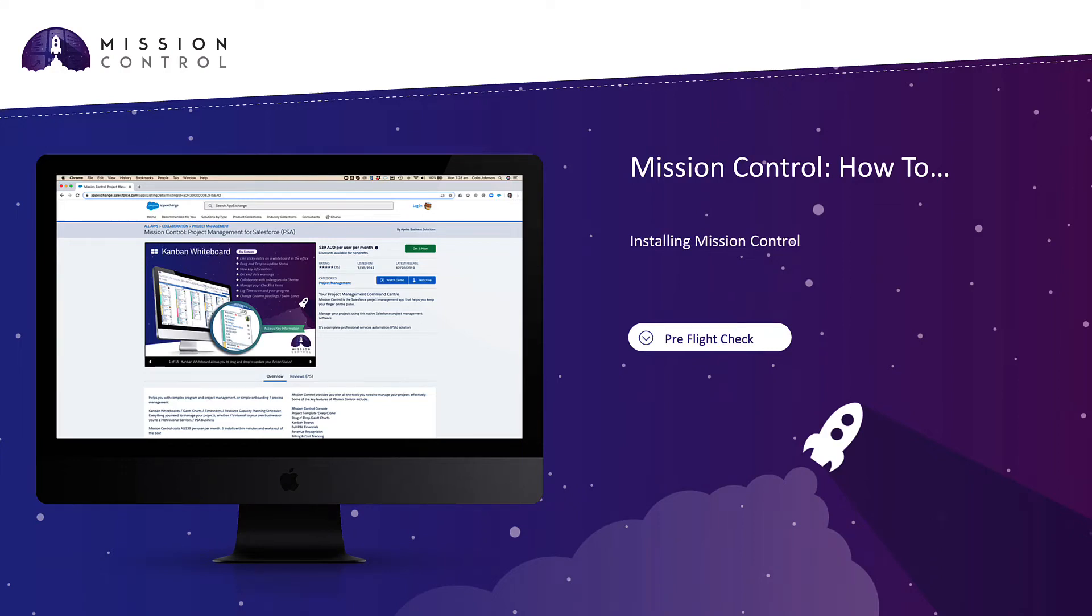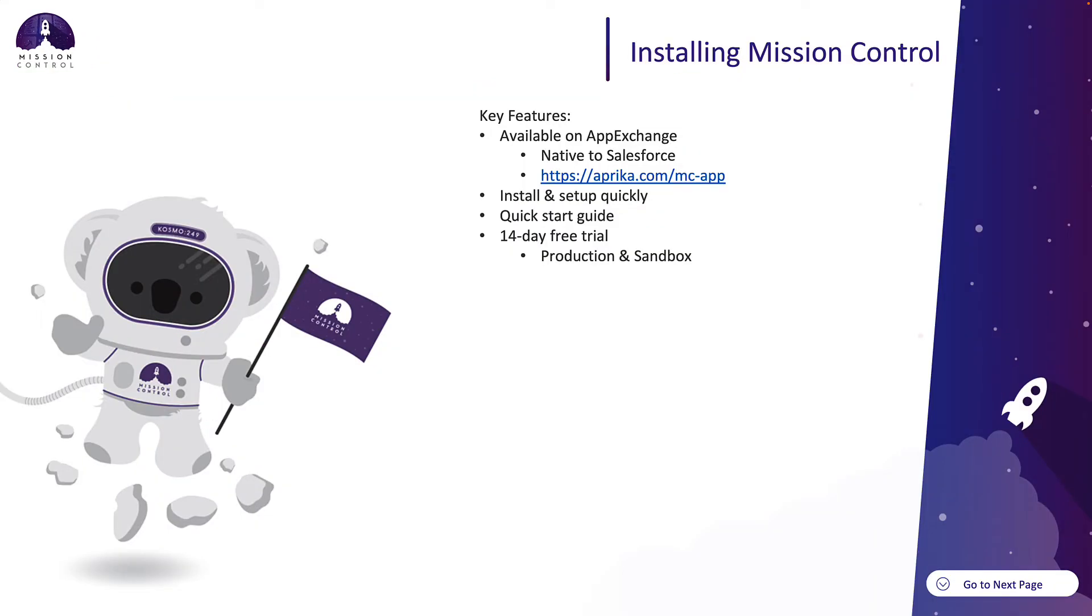Hello and welcome to our how-to video on installing Mission Control. The Mission Control application is available on the Salesforce platform and you can download it from the App Exchange into your Salesforce org. It is very quick and easy to install and get set up.